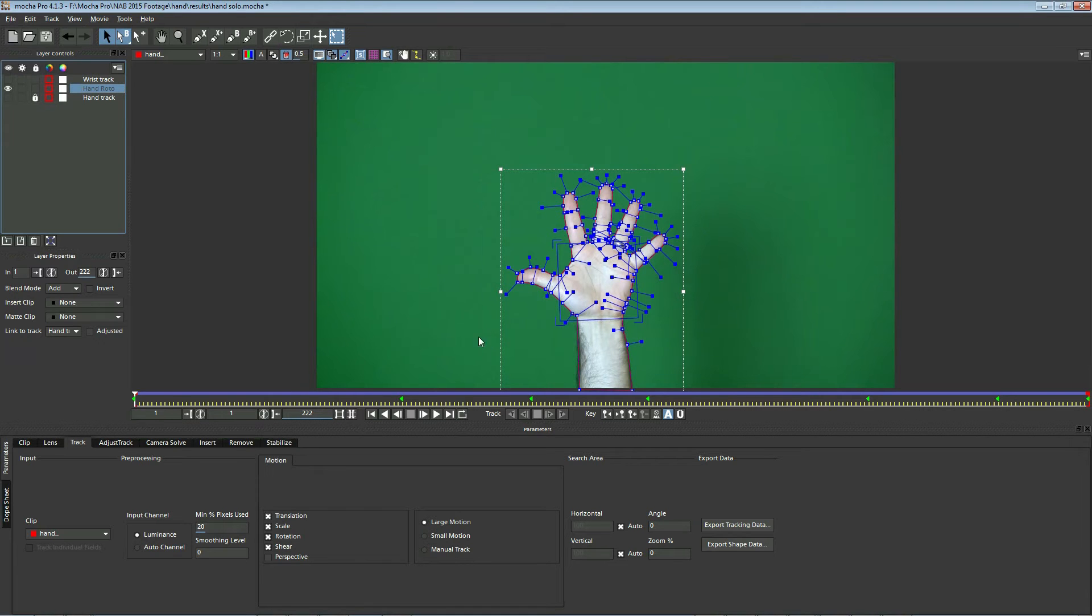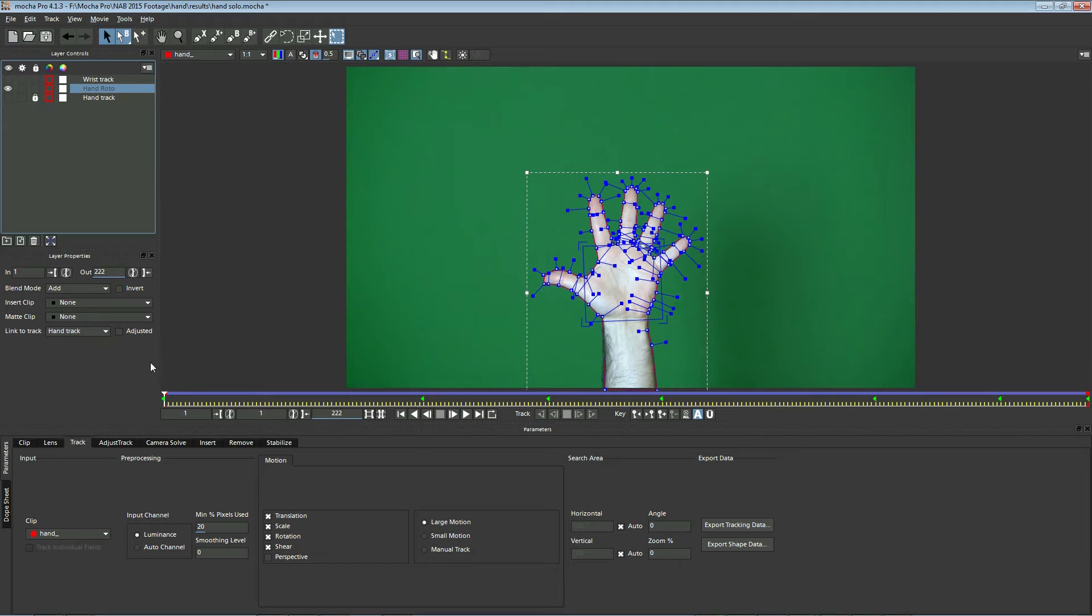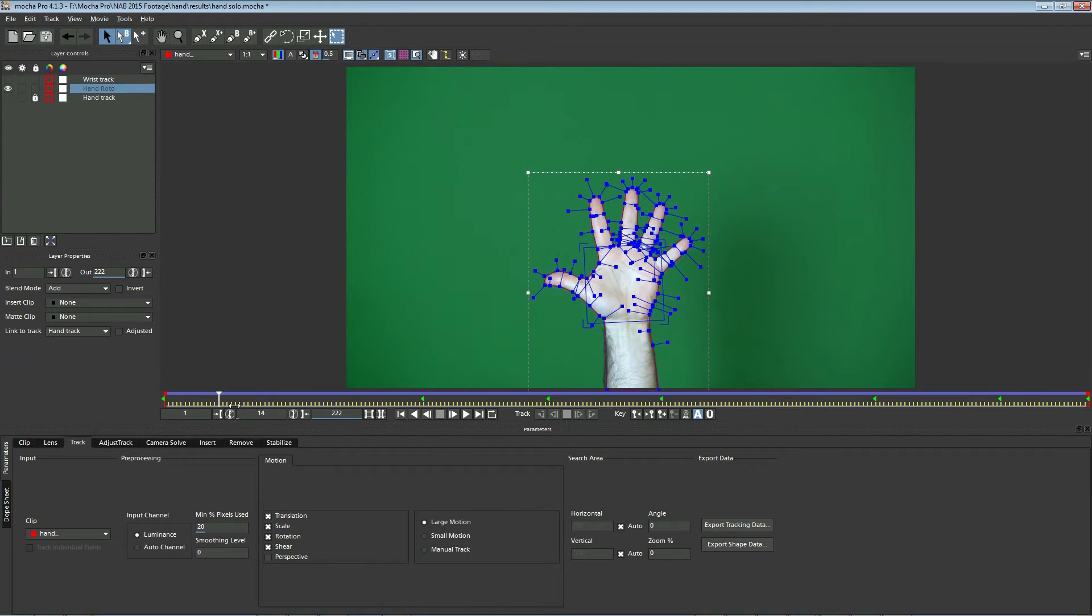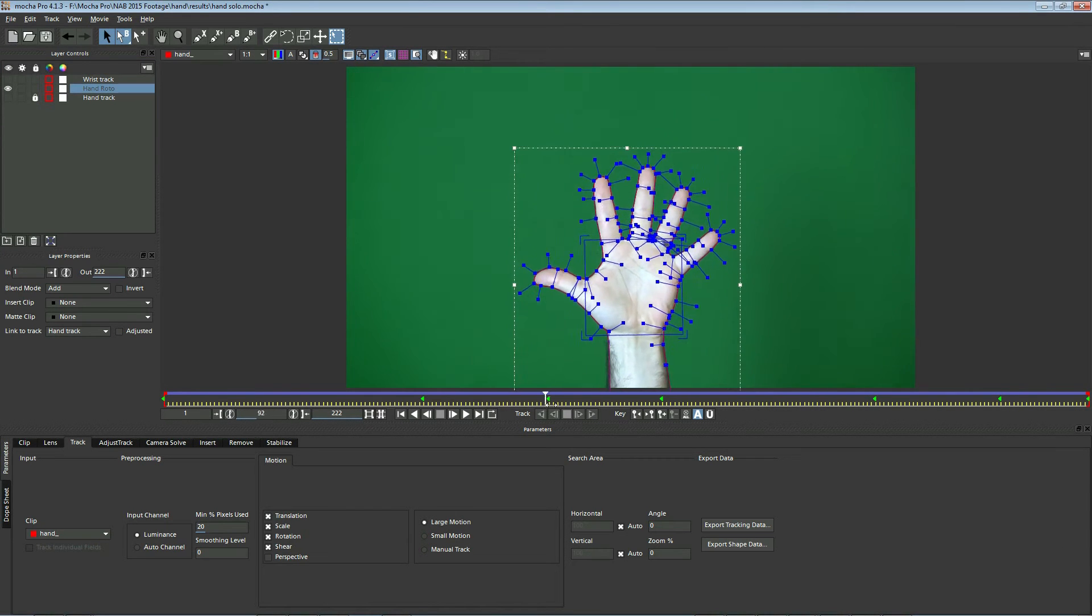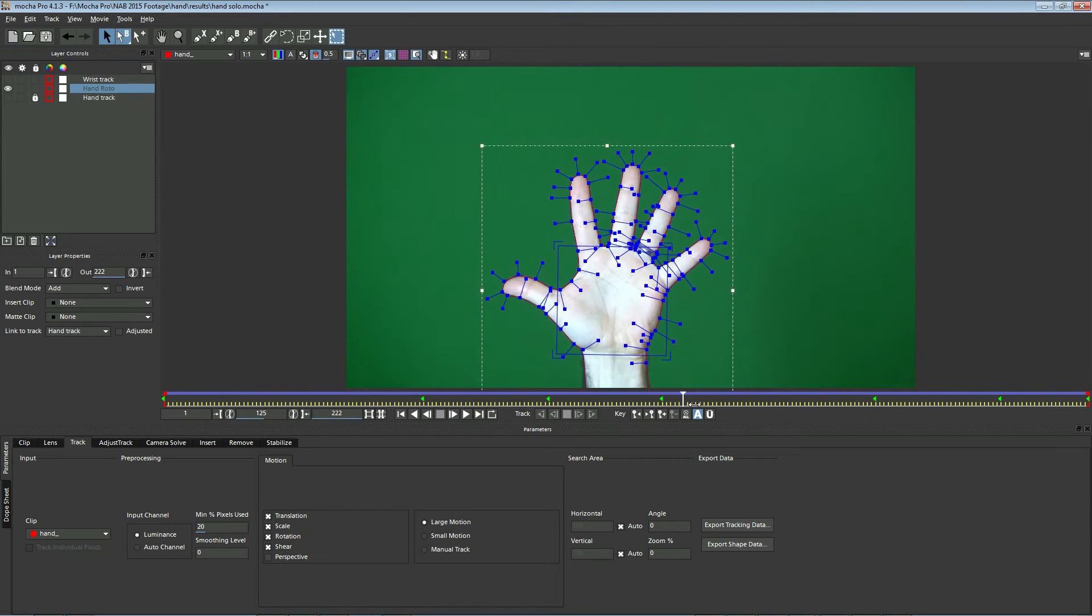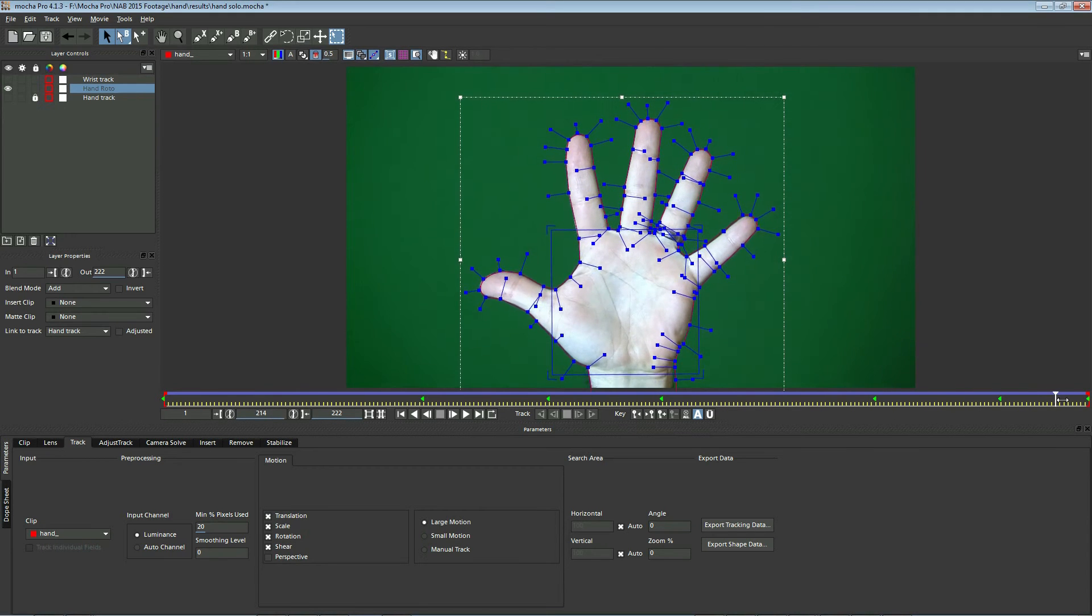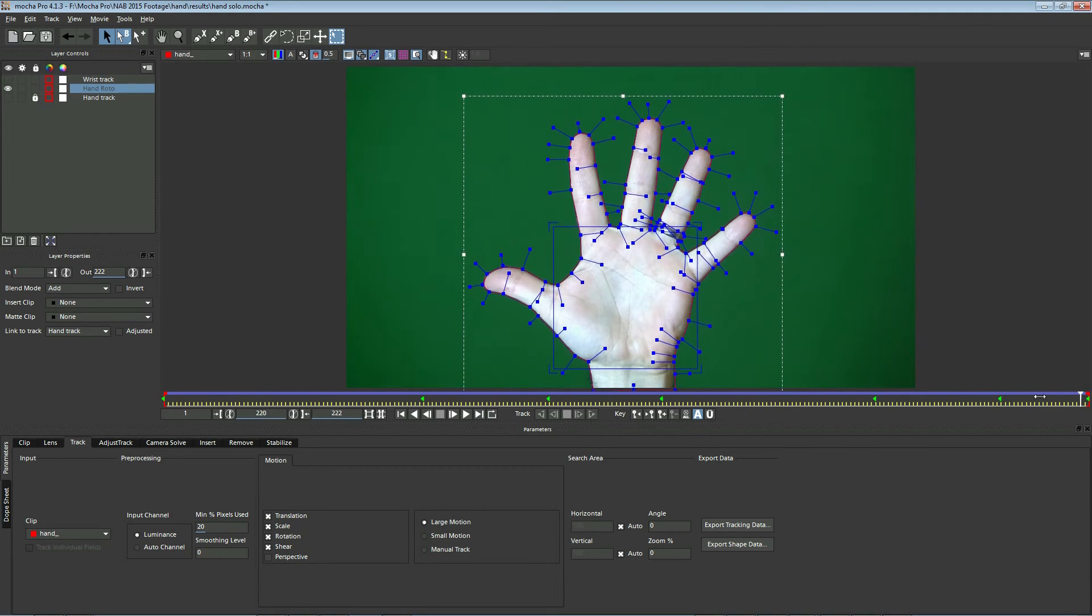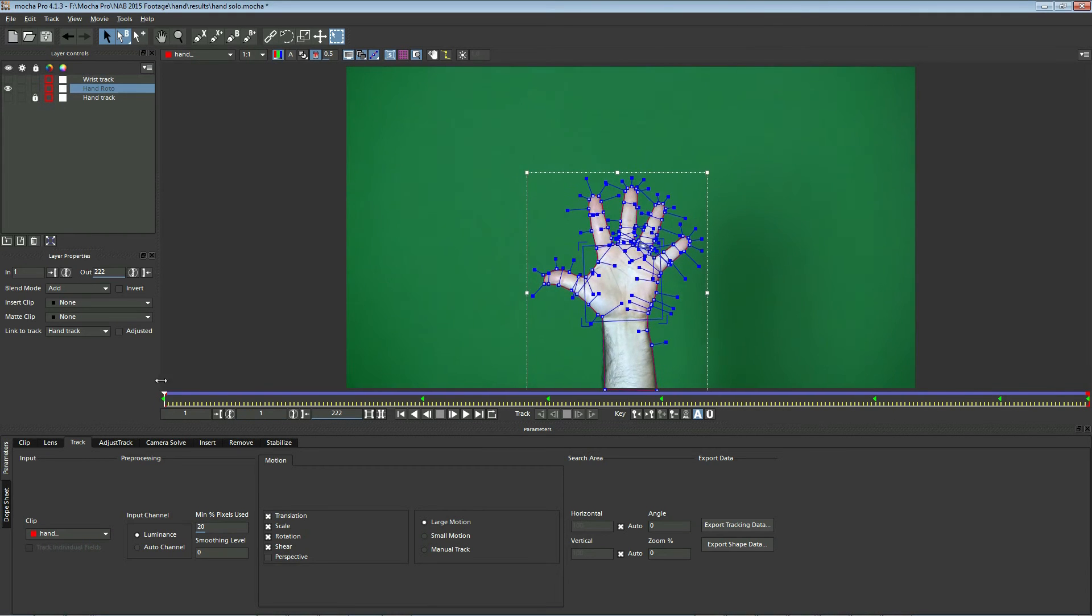So let's illuminate that layer here and look at this. You'll see that with that track picked here, if I drag this out, you'll see hand track is assigned as the link to track for the roto. What that did is it made Mocha adjust the roto shape so we don't have to use as many keyframes. Now on this track, you'll see we only have seven keyframes.